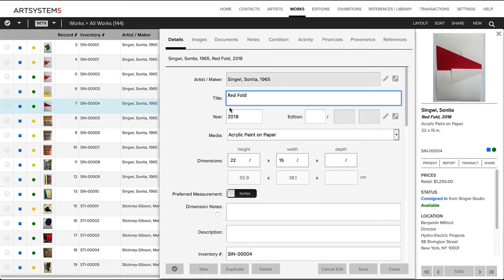The sections in this work record detail are organized in a way consistent with the sections in the records of all the other modules, even with some of the same headings, such as documents, images, financials, activity, and notes.